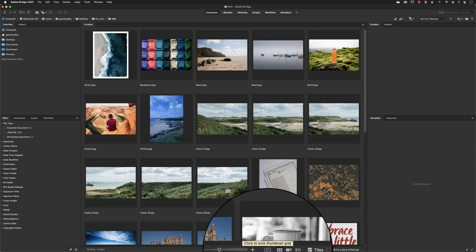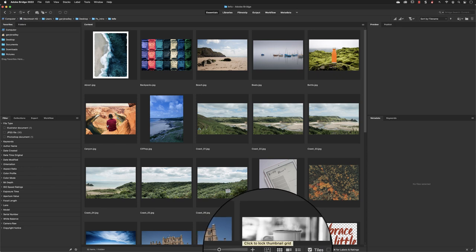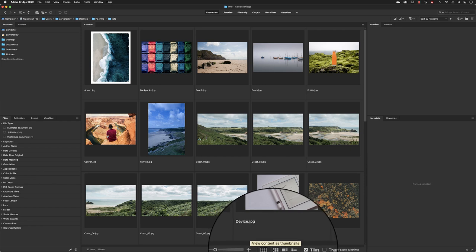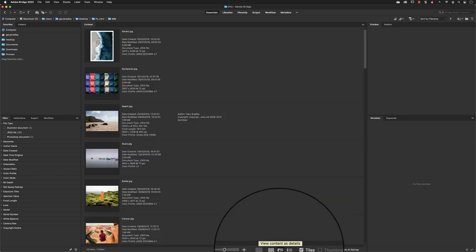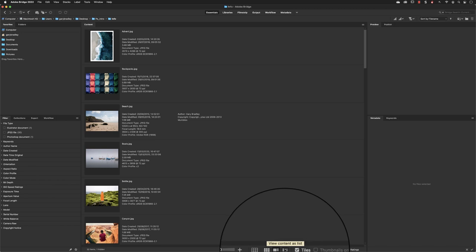Just to the right of the thumbnail slider we have ways to change the preview of those thumbnails. By clicking the Grid option we now have a black line grid differentiating where each thumbnail starts and finishes. To remove the grid lines, click the Thumbnail button to return to the previous view. Changing to Details shows the thumbnail on the left with additional information such as date created, modified, file size, and file type. Finally, there is the List view — a very small thumbnail with information shown in columns of data.